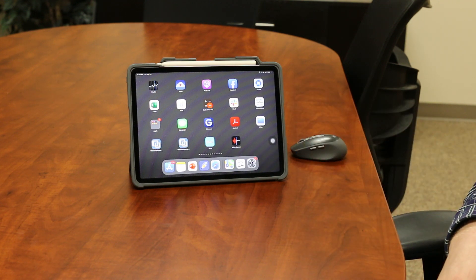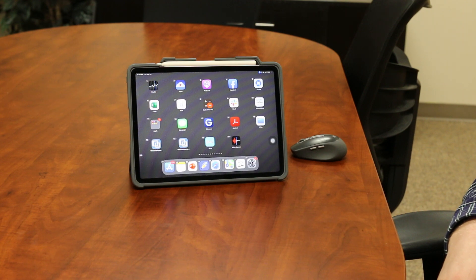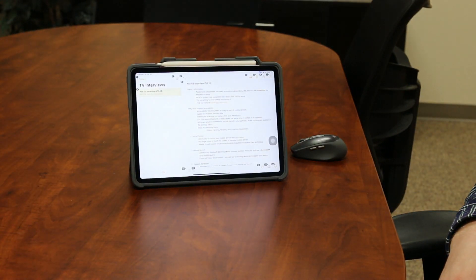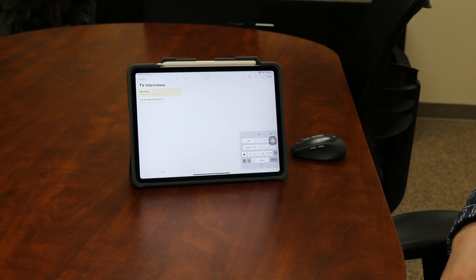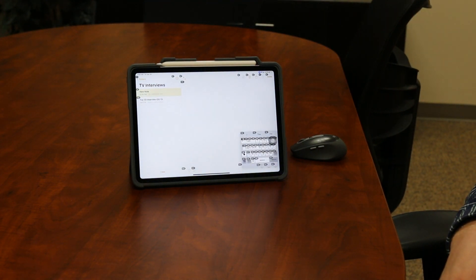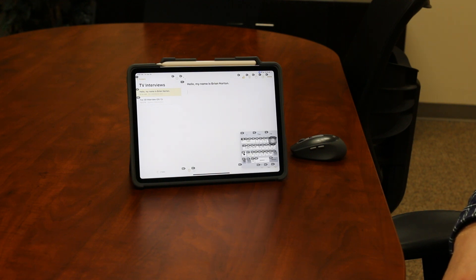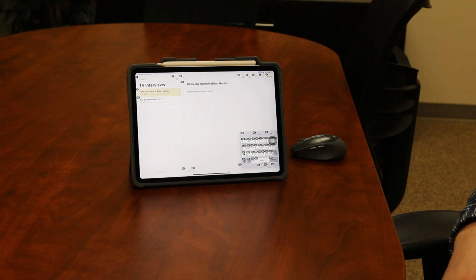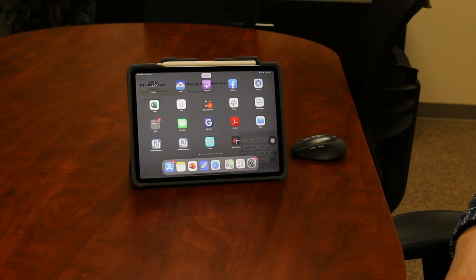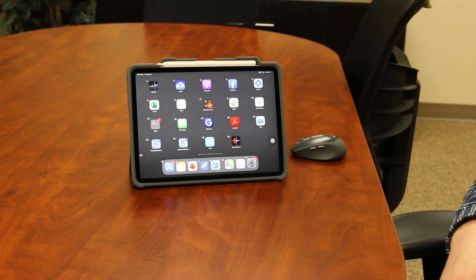So let's do this again. Wake up. 22. 7. Hello, comma. My name is Brian Norton period. New paragraph. How are you doing today? Question mark. Go home. Go to sleep.